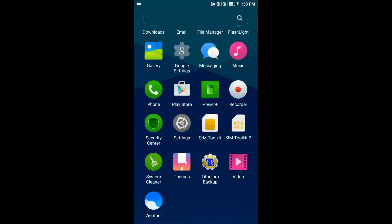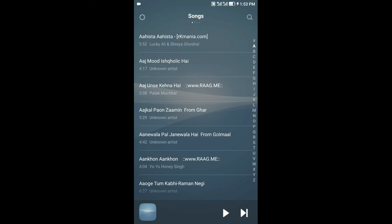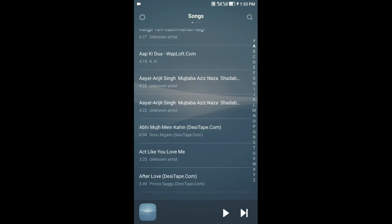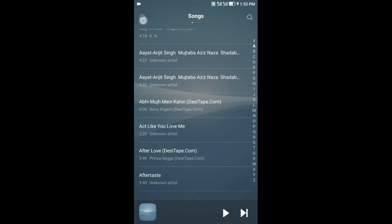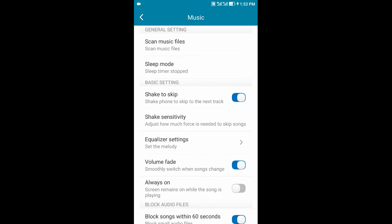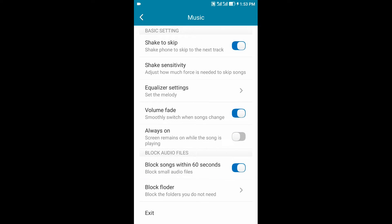Coming to the music player, the music player is much more like that of MIUI ROM and it has a beautiful UI. Apart from the UI, there are features like shake to skip, shake sensitivity, equalizer, volume fade, etc.